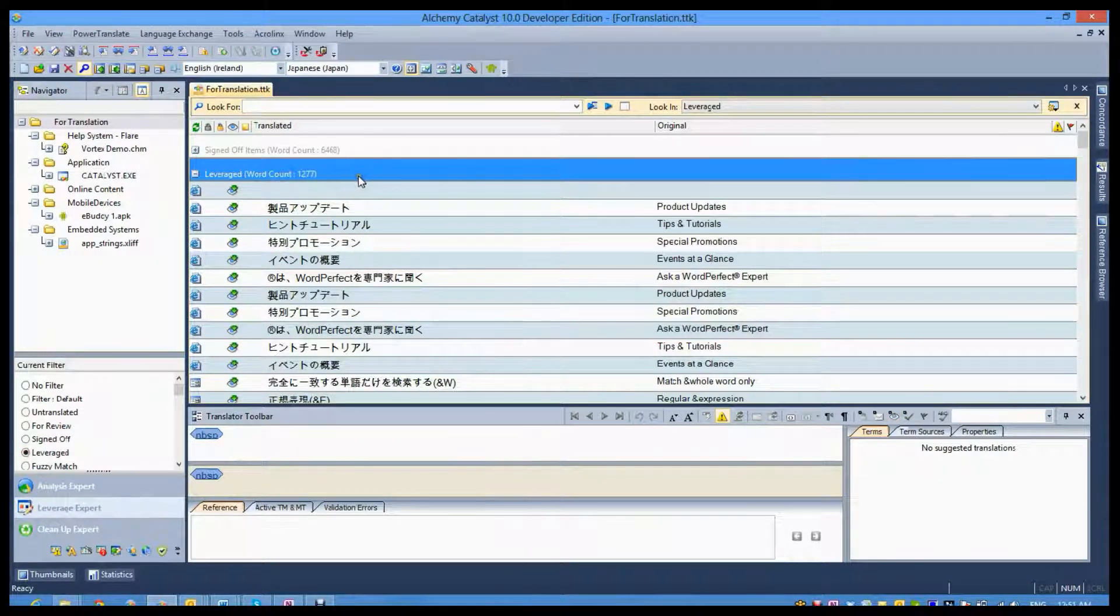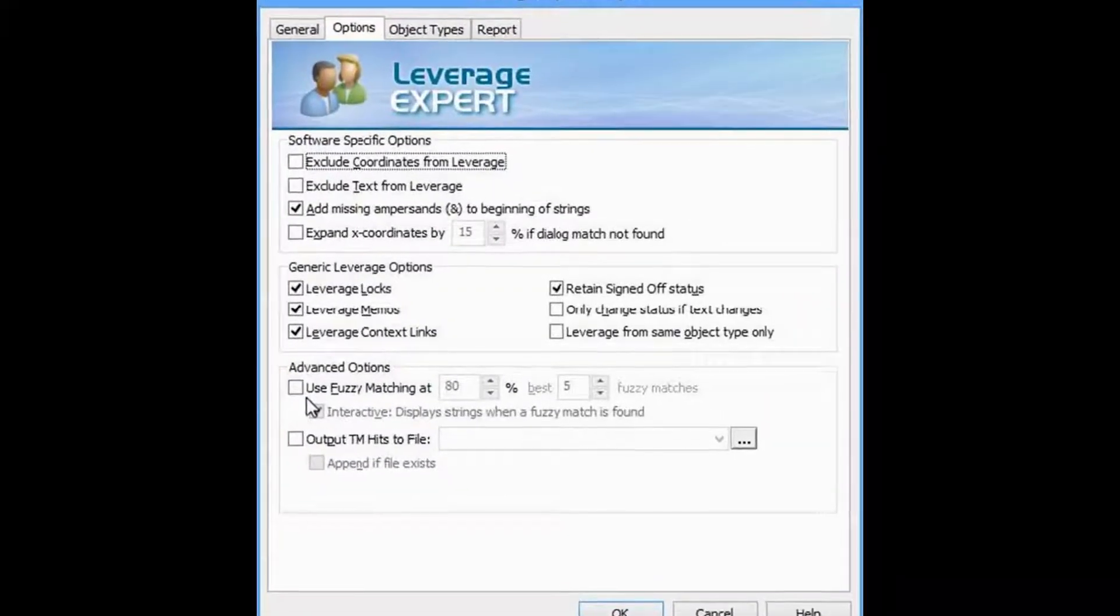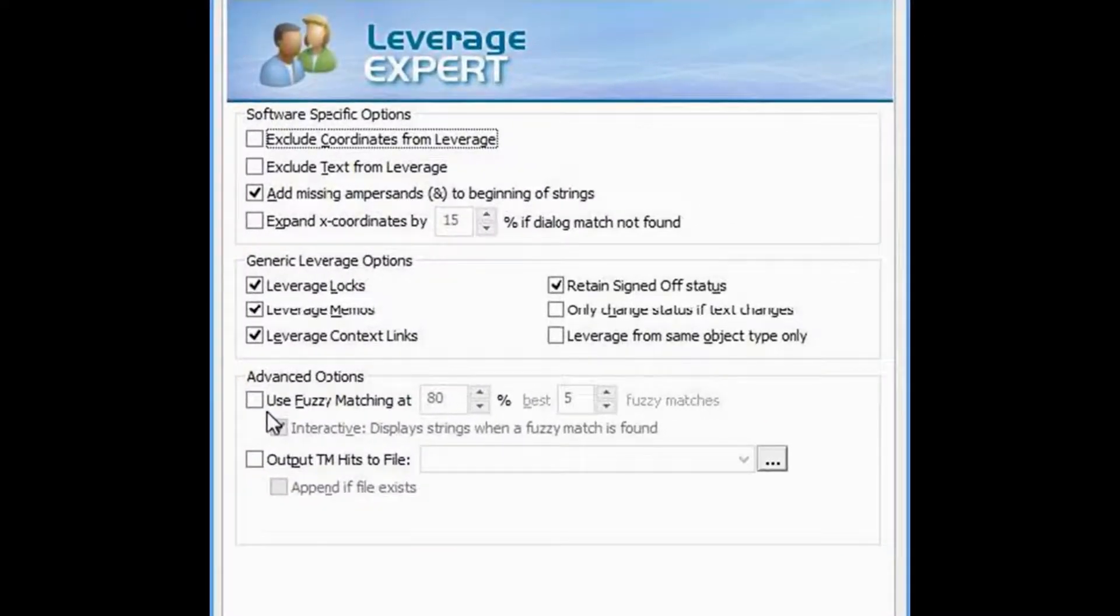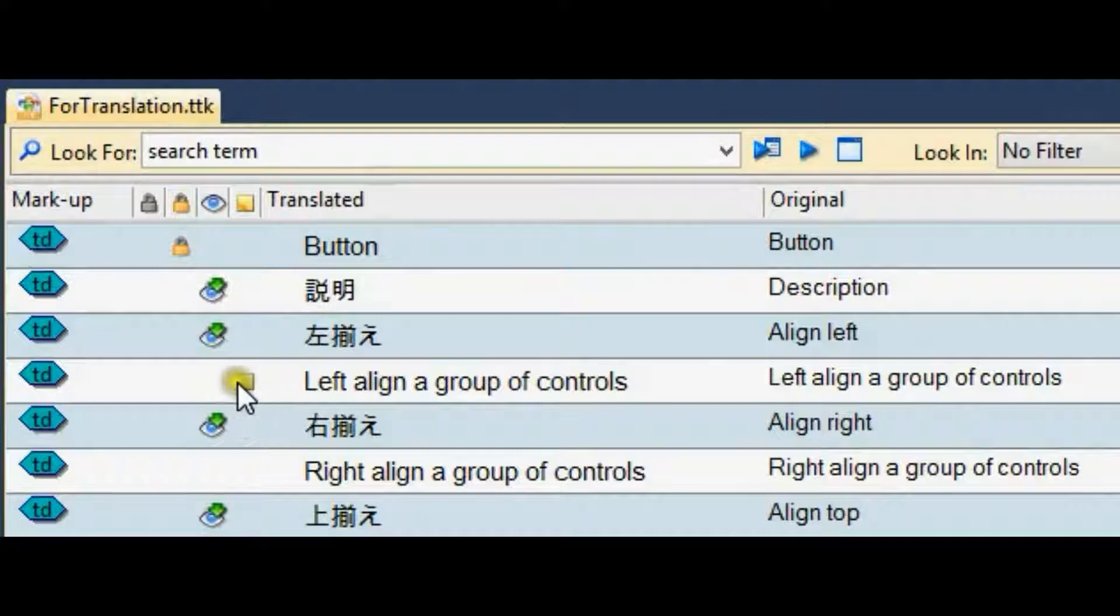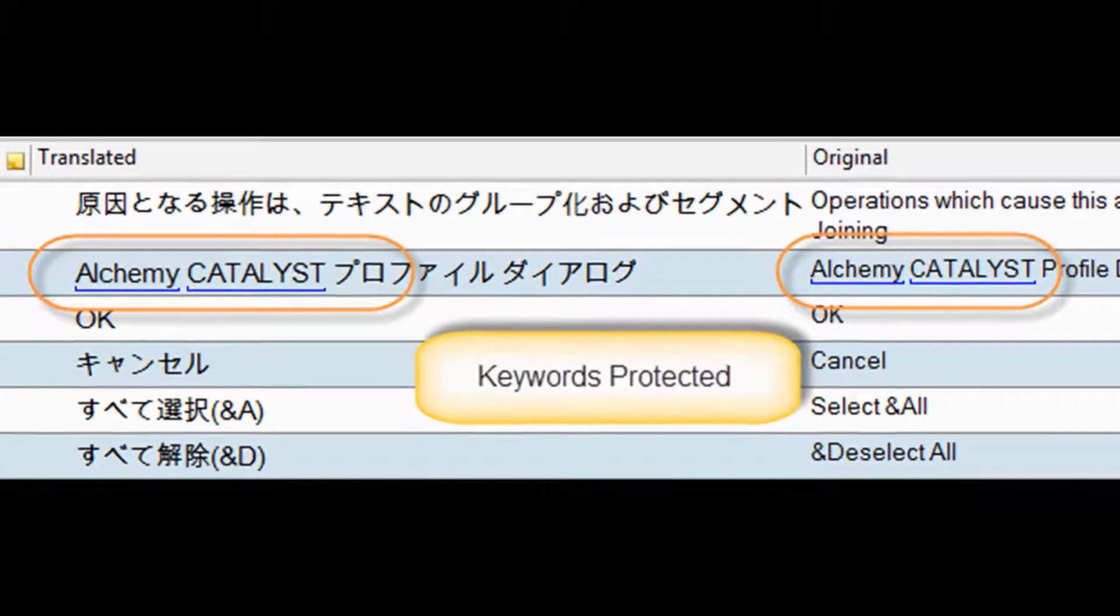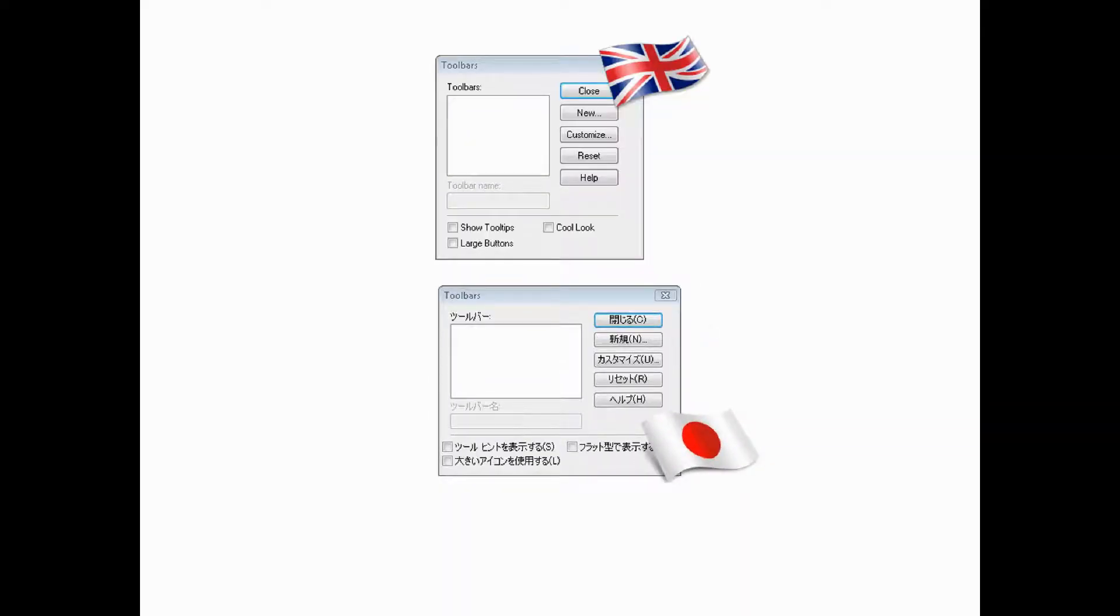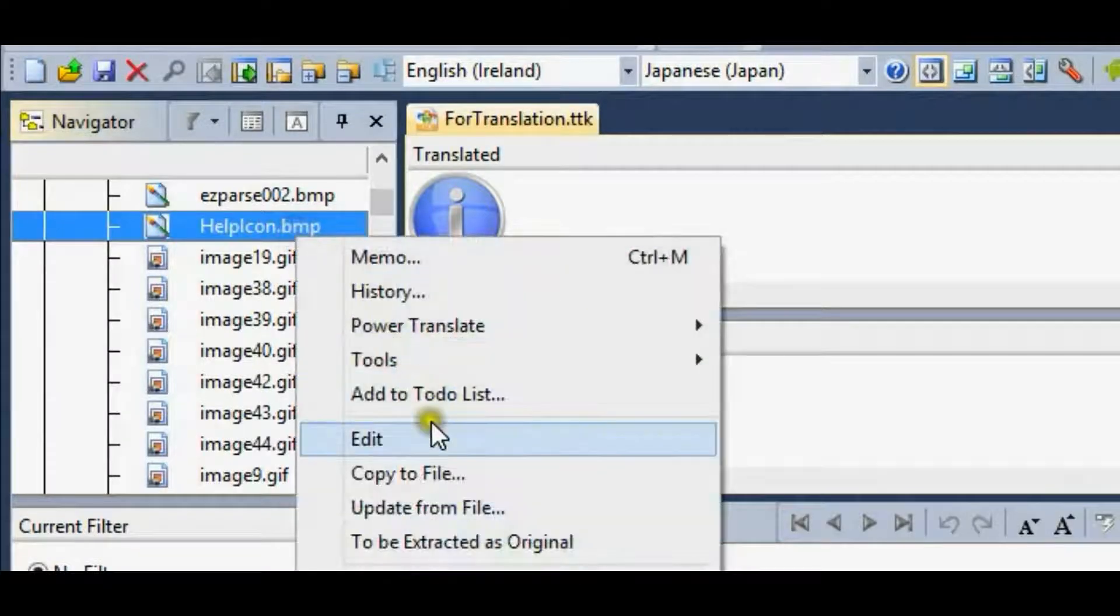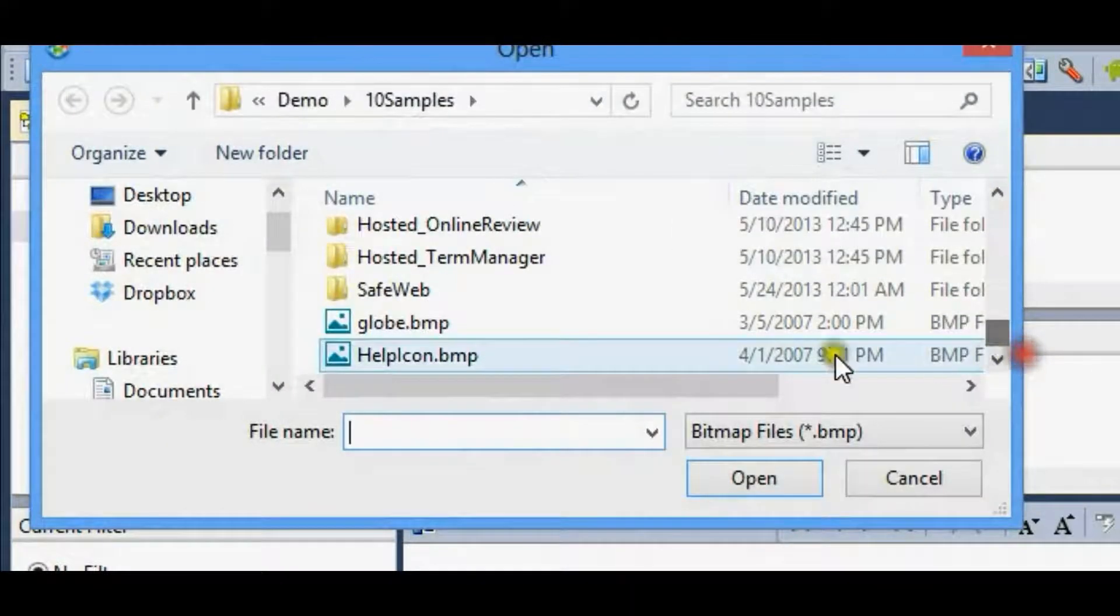The translation memory in Catalyst is a more advanced system that remembers not only text translations, but also the rich metadata that is associated with segments in Catalyst. This can include memos, keywords, locks, coordinates, external context links, sizing constraints, image translations and more.